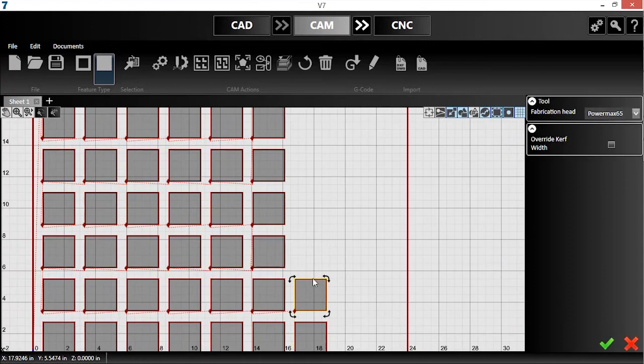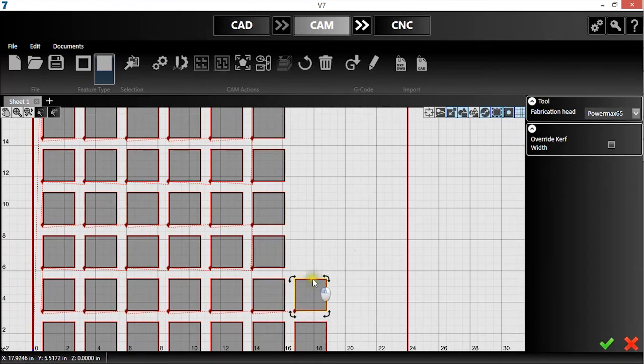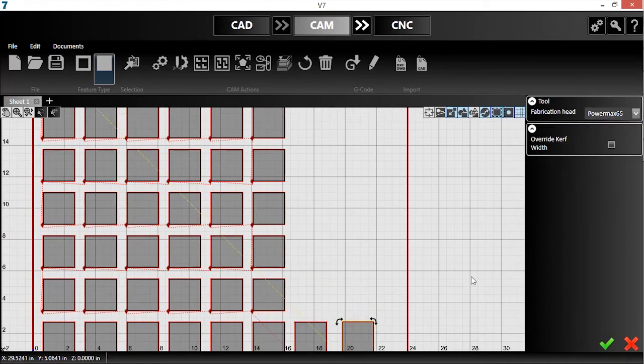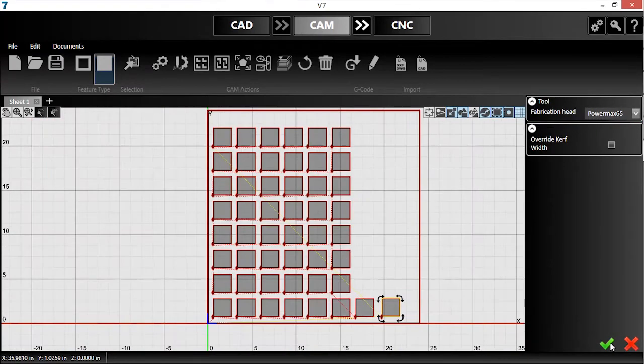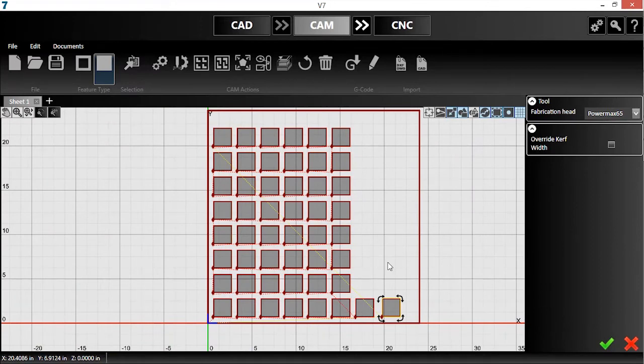Additionally, I have full control over the position and rotation of each piece after nesting. This is helpful for customizing scrap area.